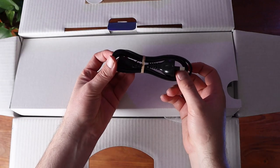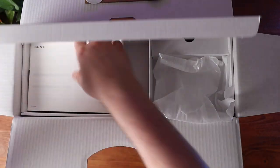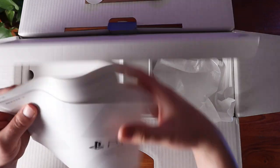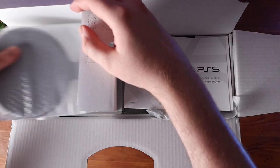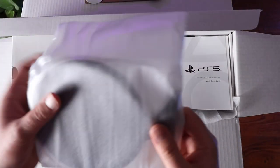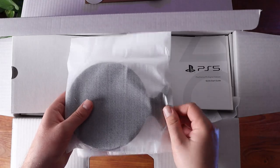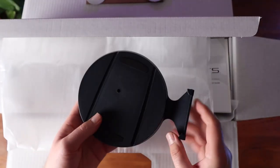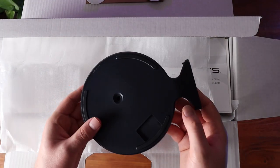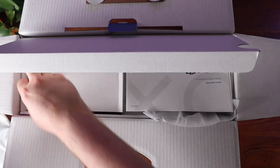You've got the power cable, of course, and all of the literature that nobody is ever going to read. And then you've got the stand, and trust me, you will need this. Whether you use the PlayStation vertically or lie it flat, you're going to need that stand.